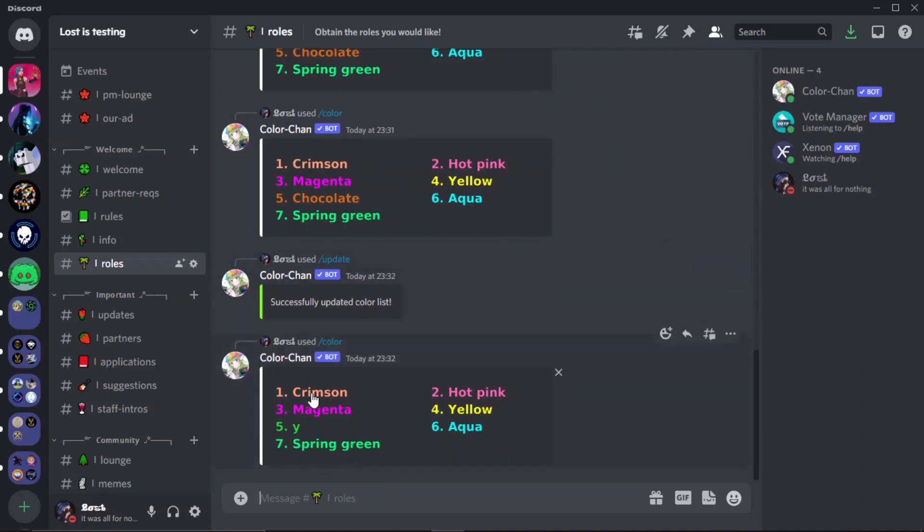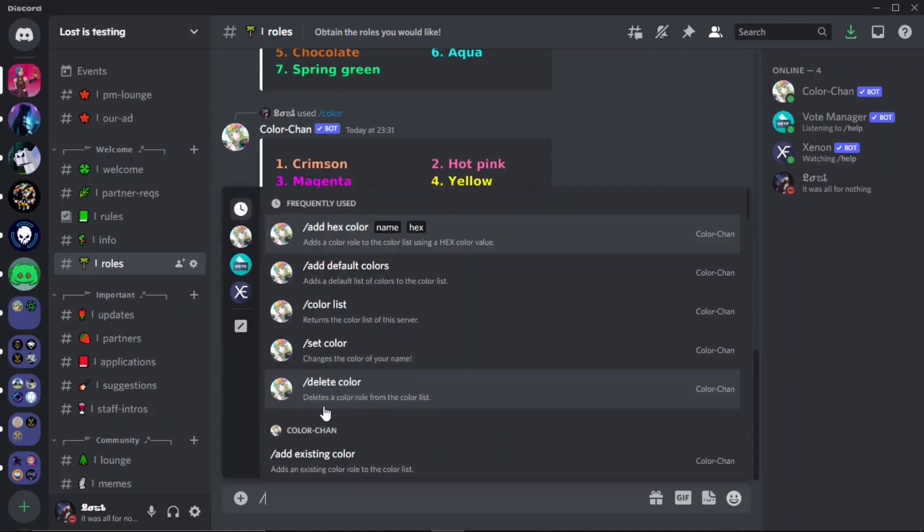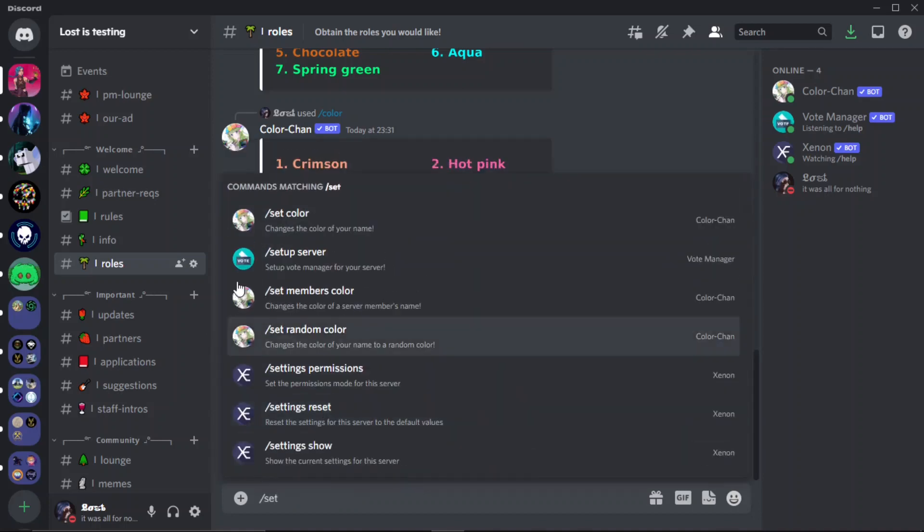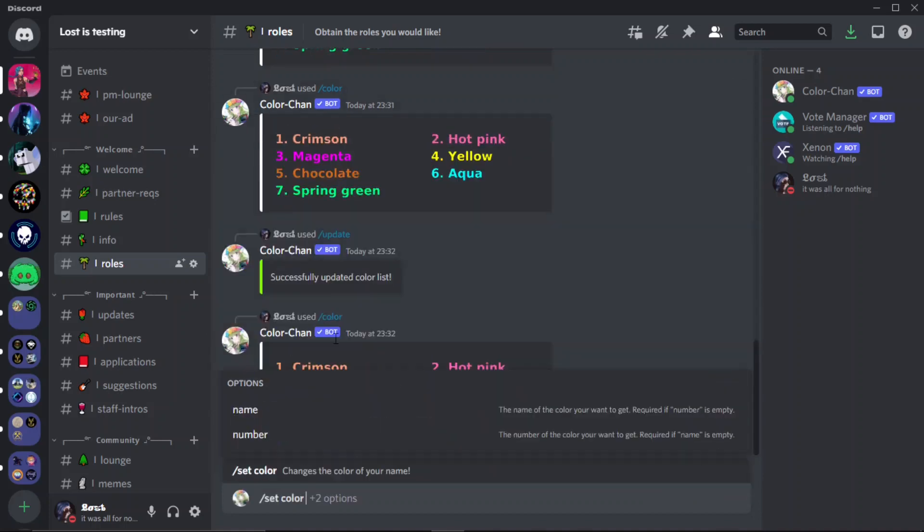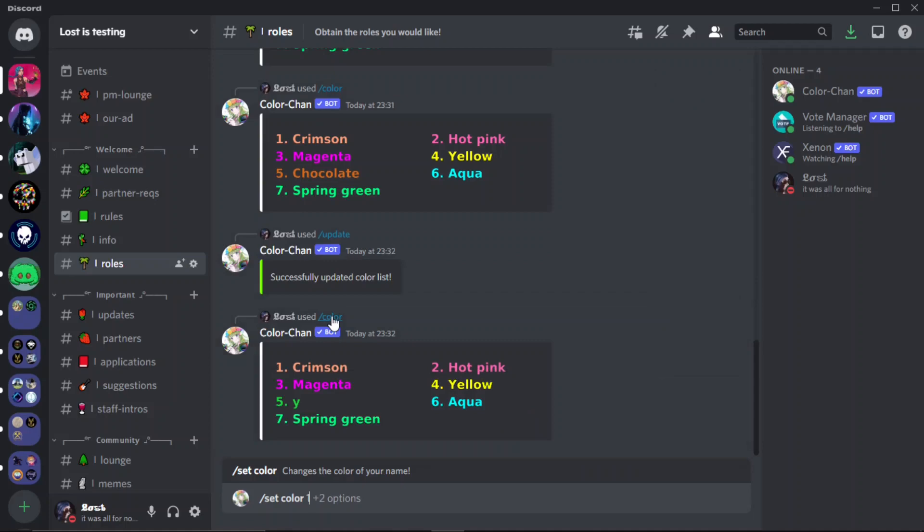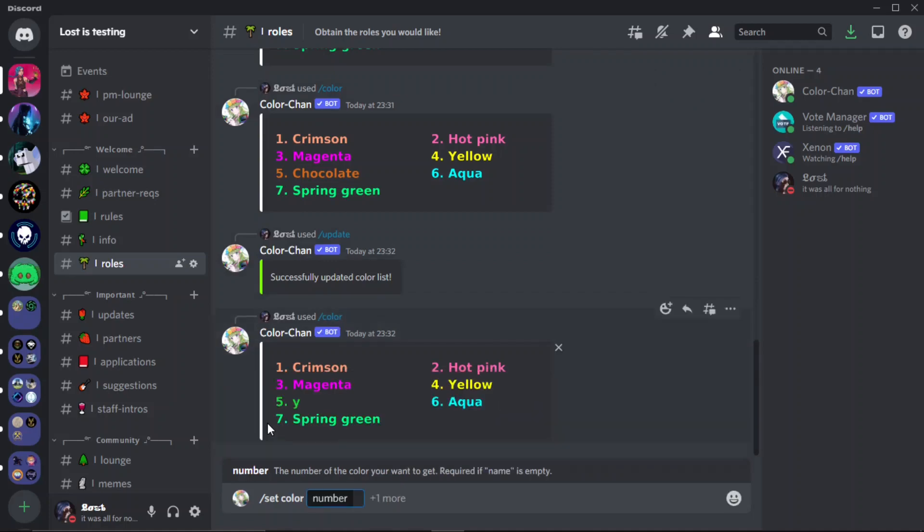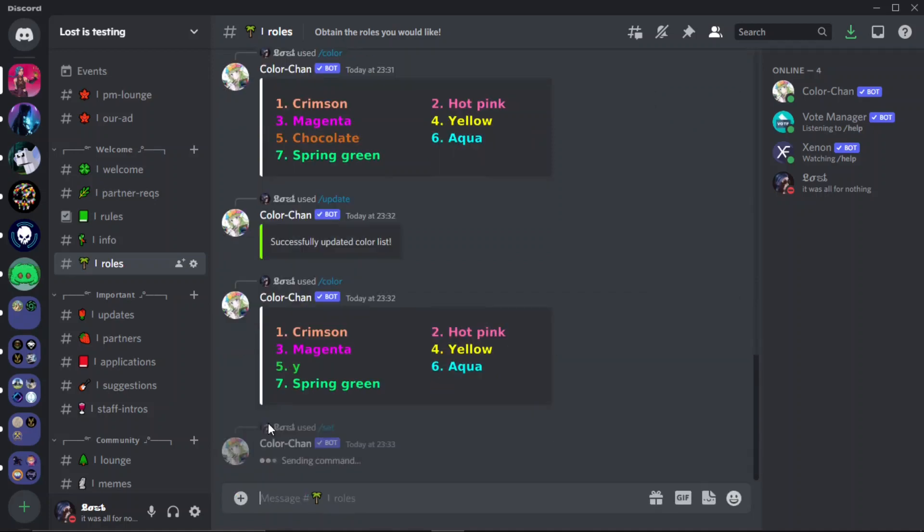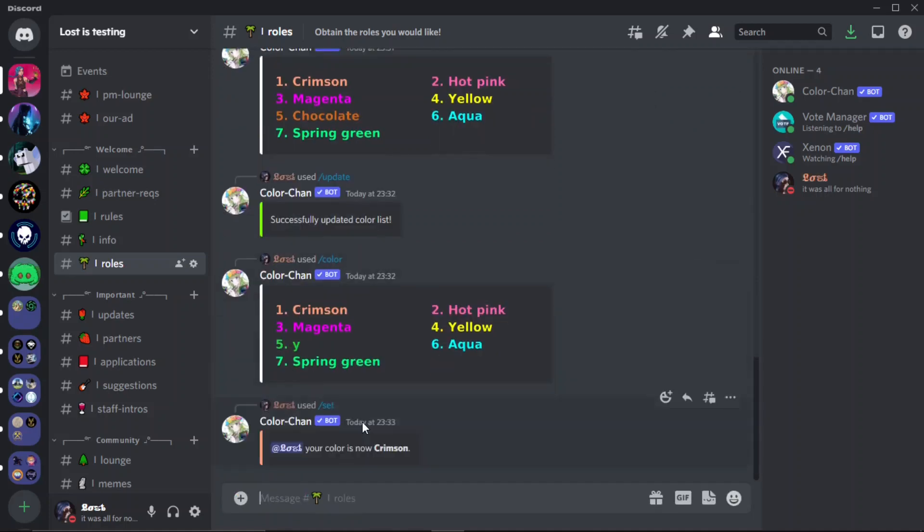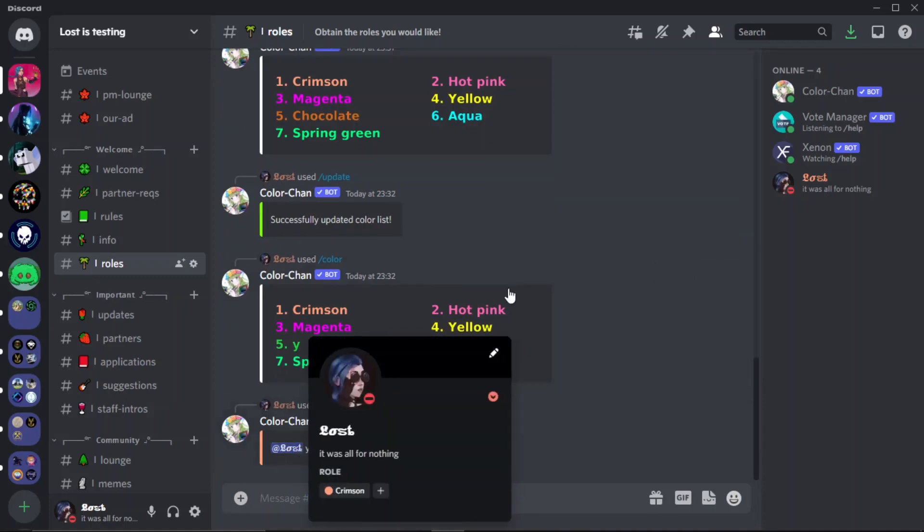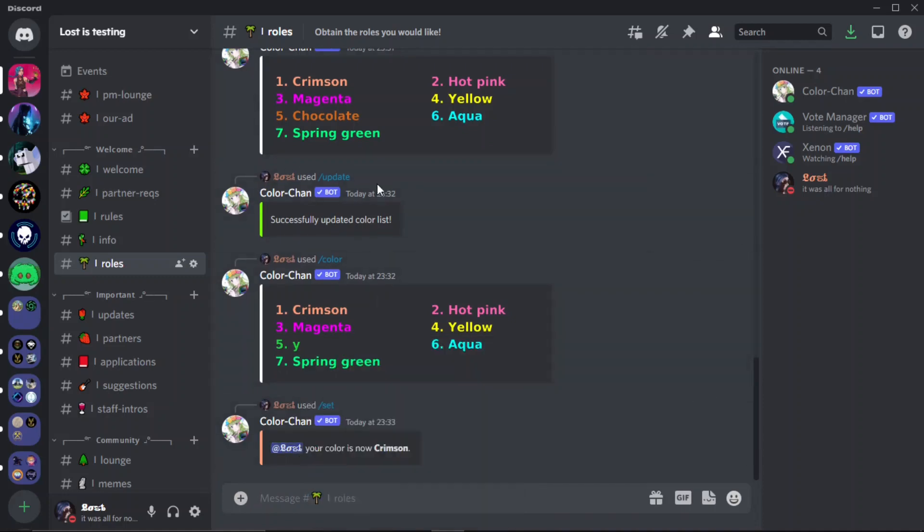But once you've done all of this, you can create a normal embed for your channel and then just explain how to get the role, pretty simple. And then people can easily just do set color, then they pick whatever colors you have available, and then you do the number, you do one, and as you can see it will now set my color to that.